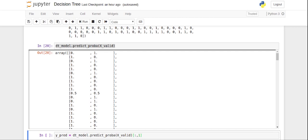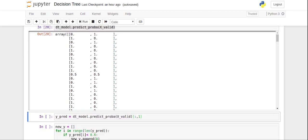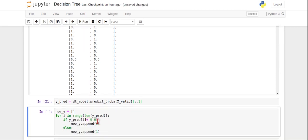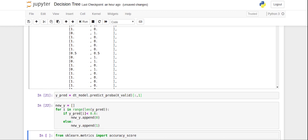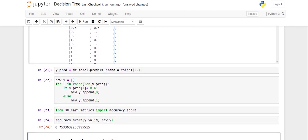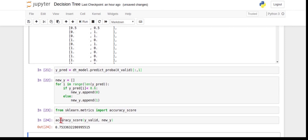I can also use different thresholds to decide the class of an observation. When we use the predict function, it takes 0.5 as the default threshold. Let me play around with the threshold — I'll take the predicted probability for class 1 and set the threshold to 0.6, meaning any probability less than 0.6 will be classified as 0 and any probability above 0.6 as 1. After running this, the accuracy comes out to be pretty much the same. This is just to show how you can change the threshold — it's not always the case that accuracy will increase.